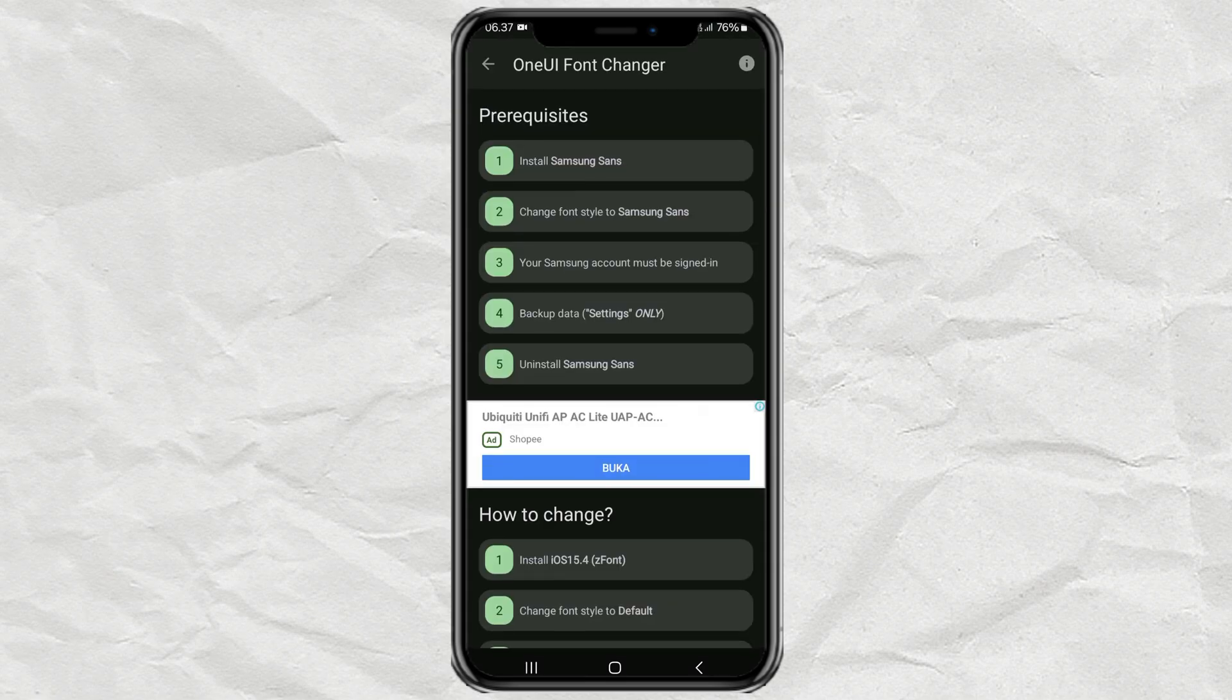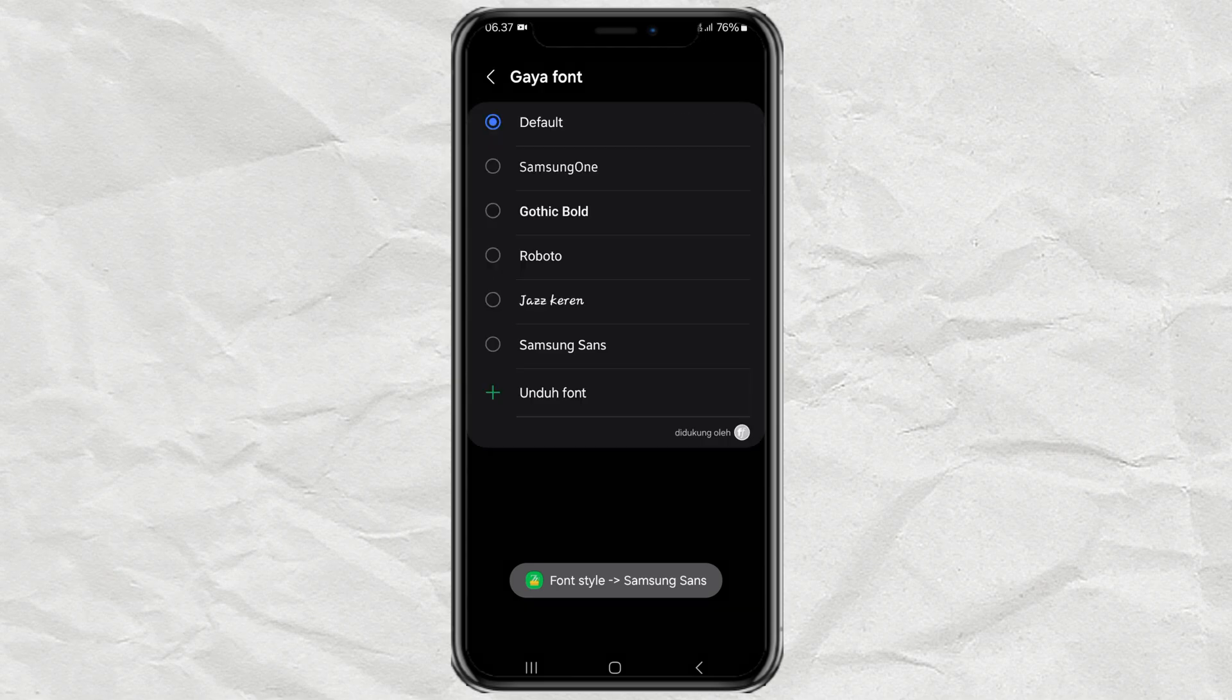The second step, change the font style of your Samsung phone to Samsung Sans.